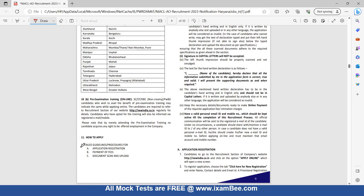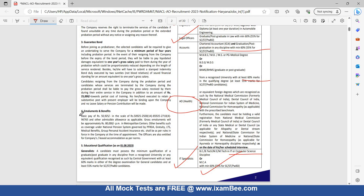Application details, payment of fees, and how to apply — you can check this out. Emoluments and benefits: basic pay is rupees 50,925 in the scale of 50,925, and gross emoluments will be approximately rupees 80,000 per month in metropolitan cities. Other benefits include NPS, PFRDA, gratuity, LTS, medical benefits, and group personal accident insurance as per company rules.